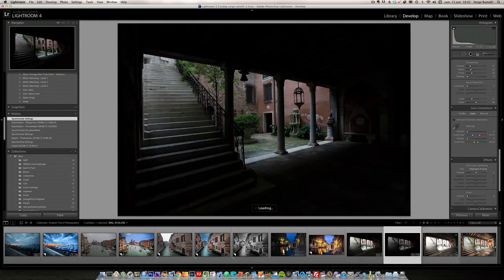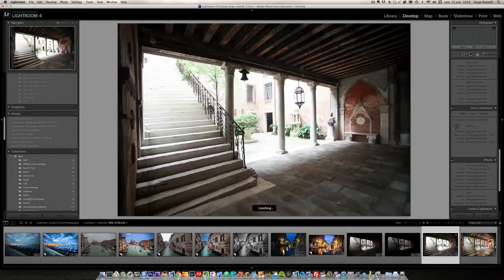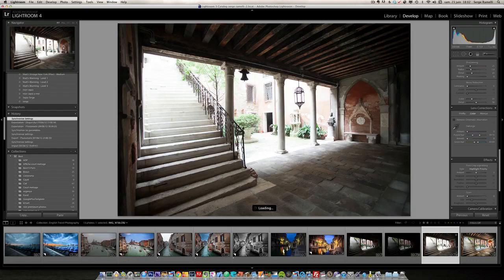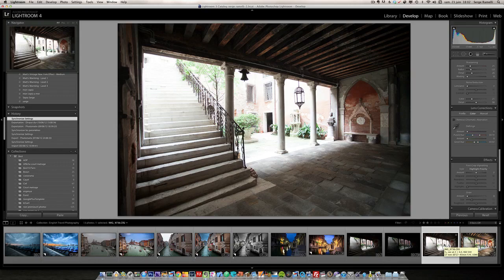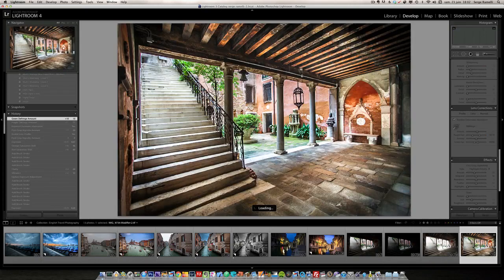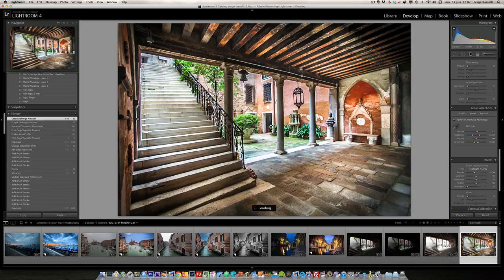And we are going to use Photoshop CS6 not to HDR it, but just to create a 32-bit file. And the HDR itself, what we call the tone mapping, is going to be done in Lightroom 4. And that's the final result.